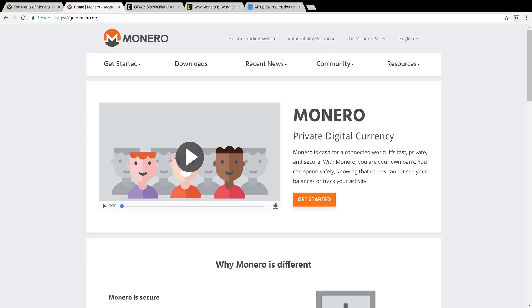Number two is protects negotiating position. These privacy features, since they keep your transaction and account balance history private, also protect your negotiating position if you're buying and selling in Monero. If you have a supplier and they know you have a big account, they may change the price on you, which leads me to number three, protects price discrimination. Being that the blockchain is completely private, you can't change the price on somebody just because you know they have more value in their wallet.